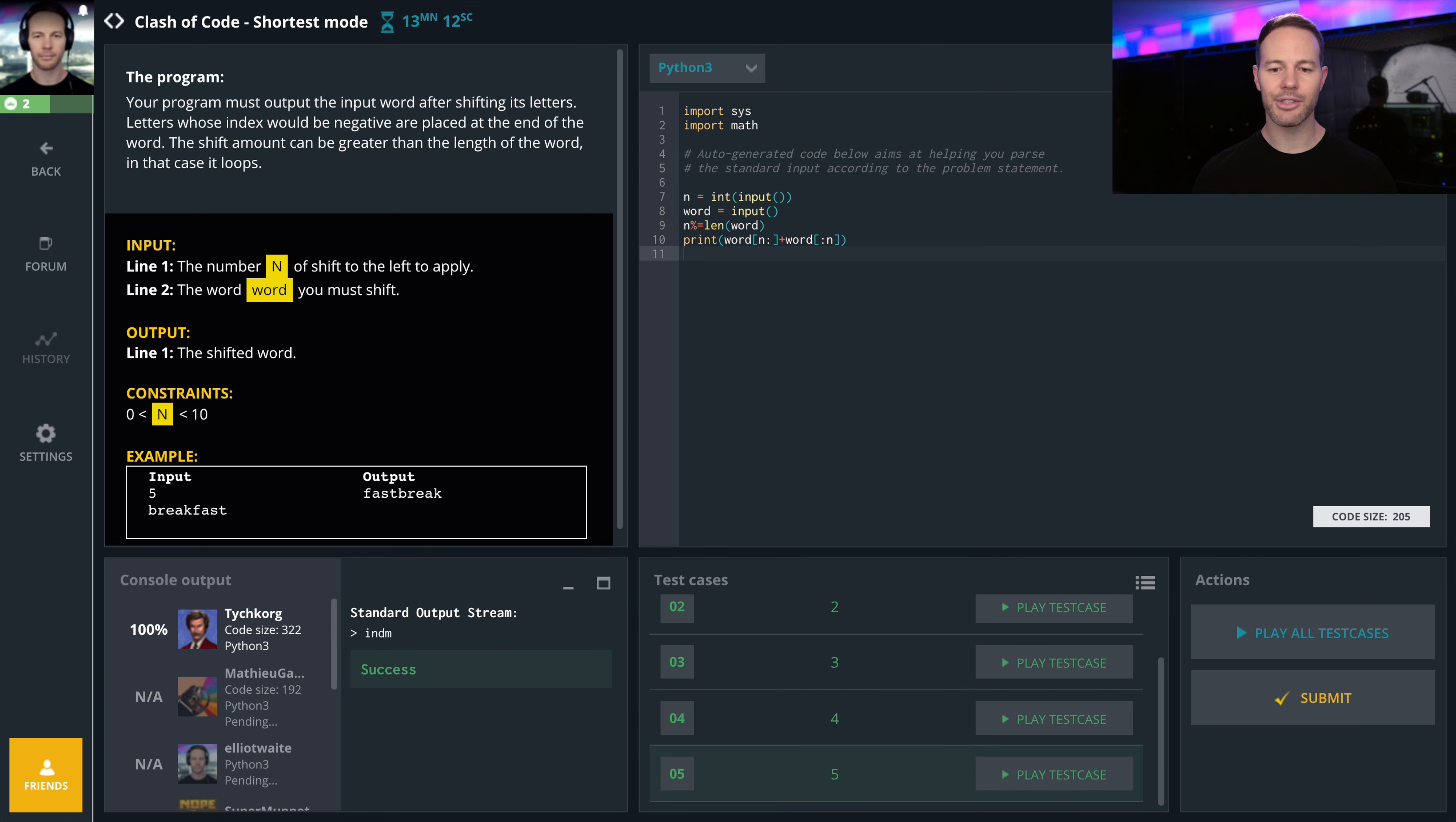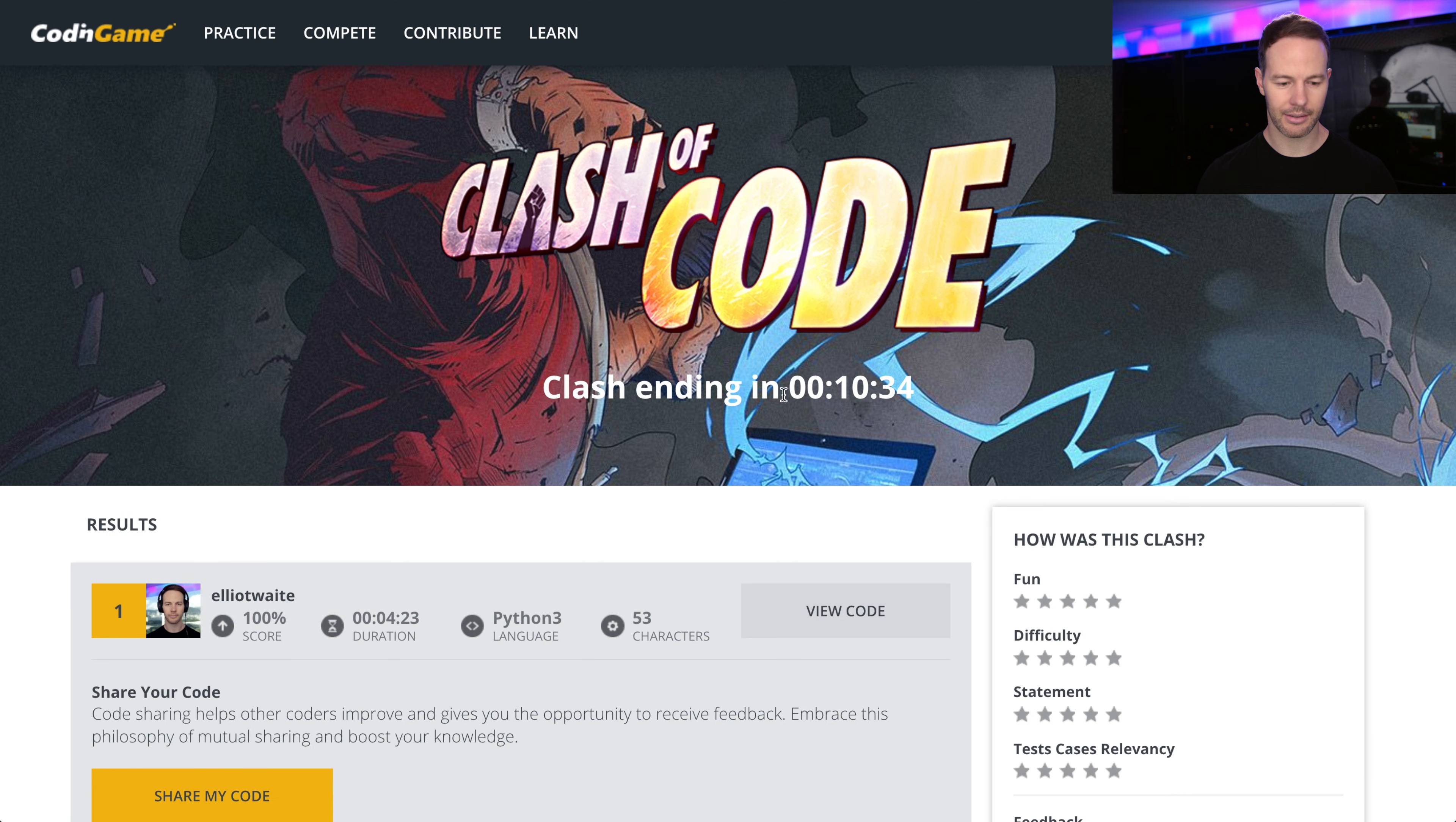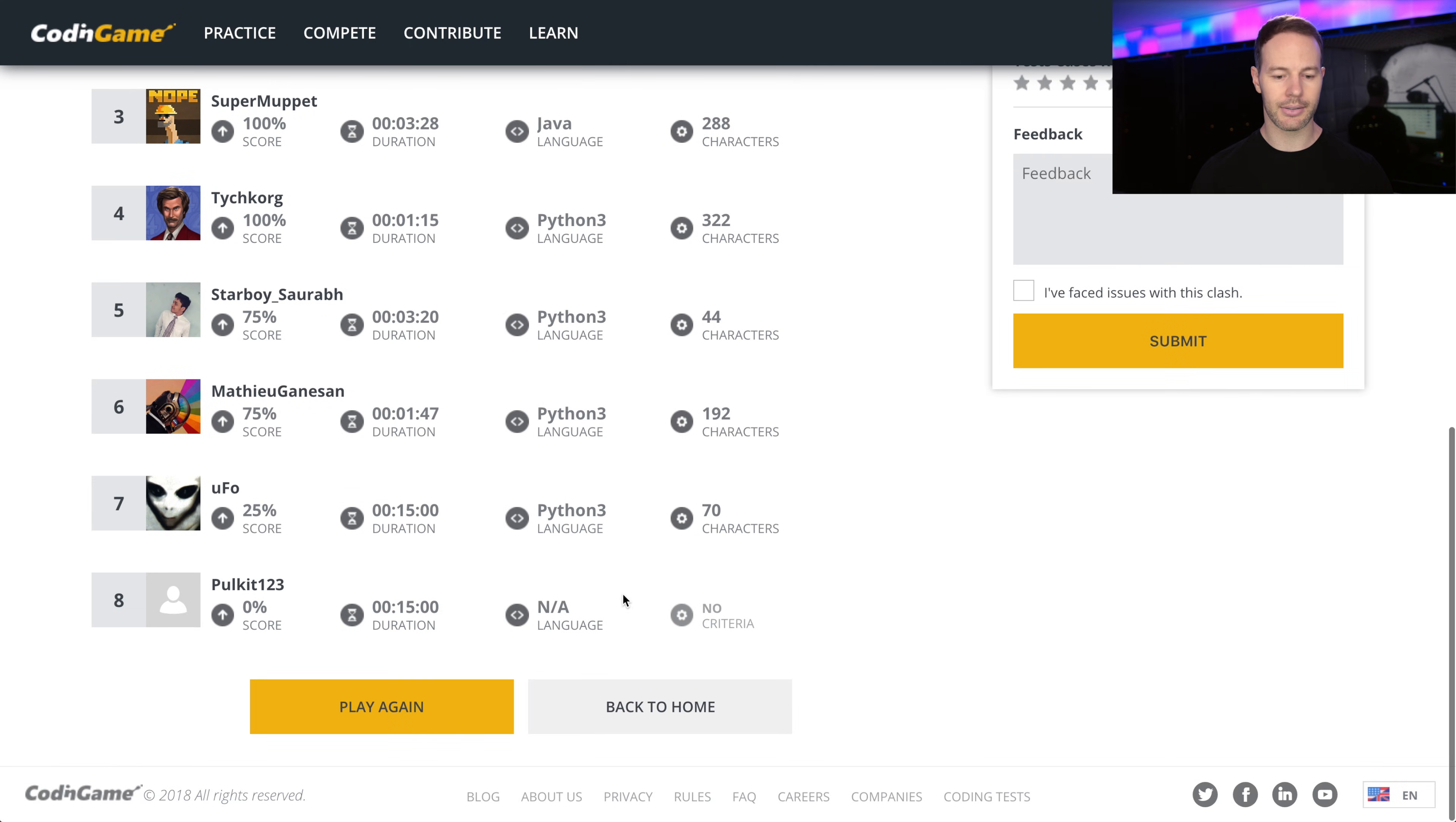So now we got to try to reduce it down to as few characters as possible. I think that's my solution. I'm gonna go for it, see how it does. So far it's the best solution. Alright, so we ended up winning that one as well. Let's go again.